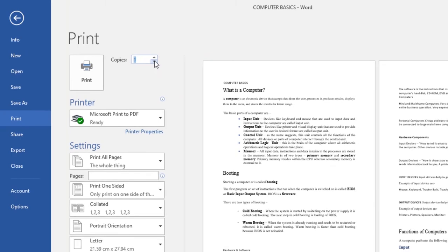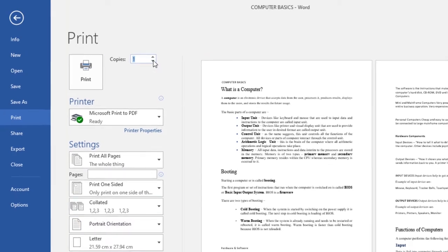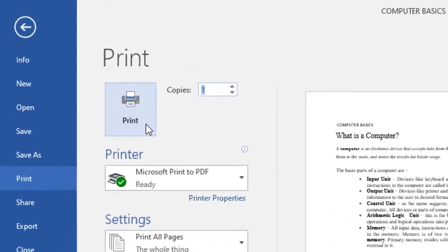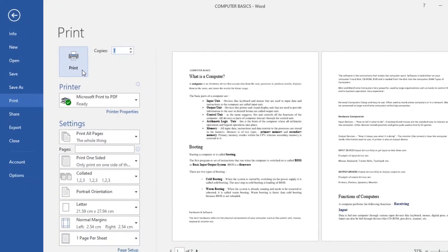If you have any other additional settings you'd like to change, you can change them from over here. Then click on Print and it will print your document.